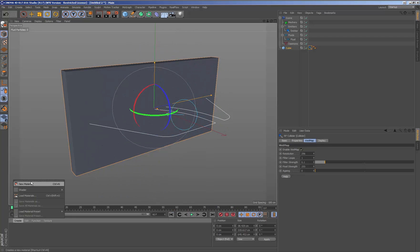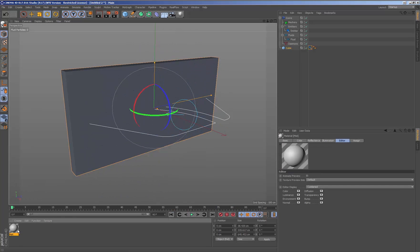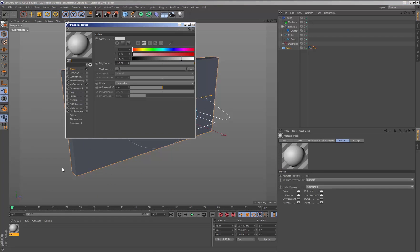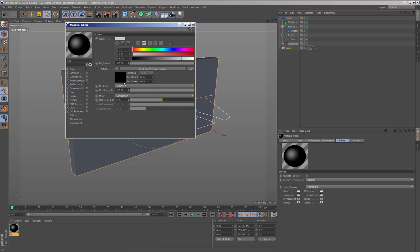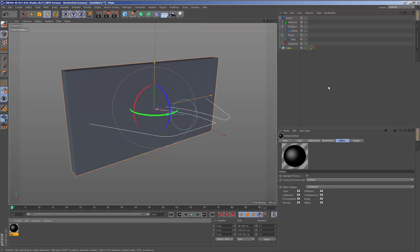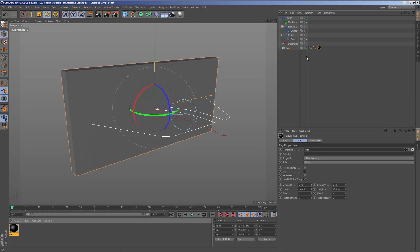Once the fluid is hitting the geometry to create the wet map, we will need to create a new material which will be applied to this geometry, indicating the texture as a Real Flow wet map shader. Finally, we apply the material which contains the texture of the wet map to the geometry.